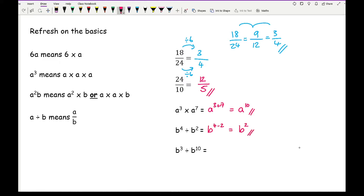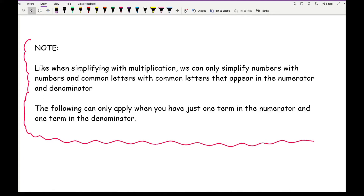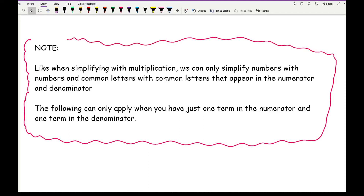Now, there is an important note that you need to be aware of. Just like when simplifying with multiplying, you can only simplify numbers with numbers and common letters with common letters that appear in both the numerator and the denominator. The following can only apply when you have just one term in the numerator and one term in the denominator.